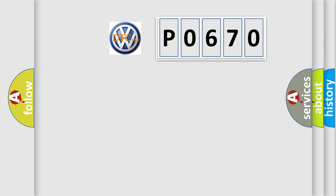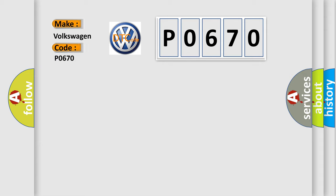So, what does the diagnostic trouble code P0670 interpret specifically for Volkswagen car manufacturers?